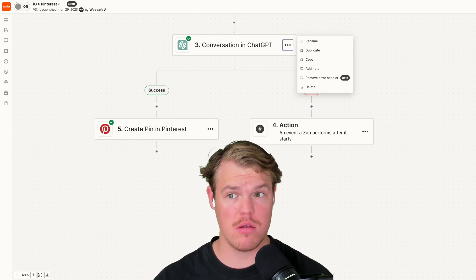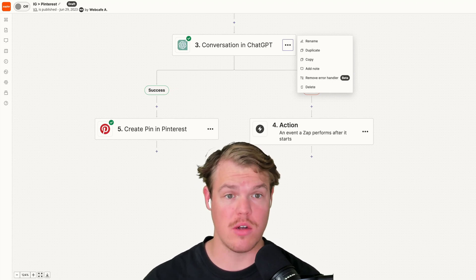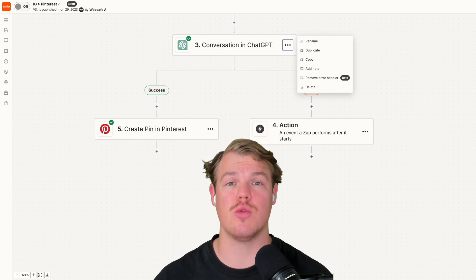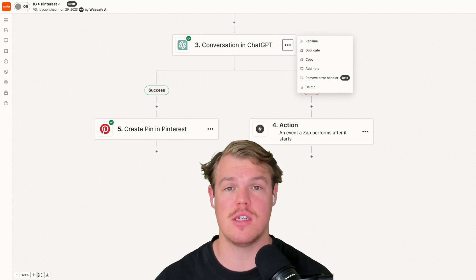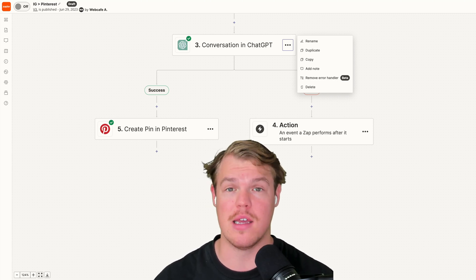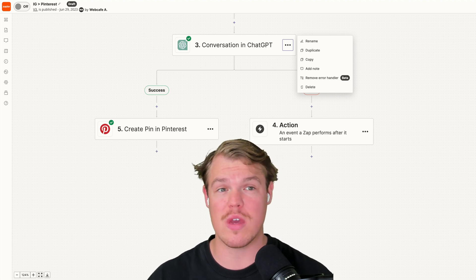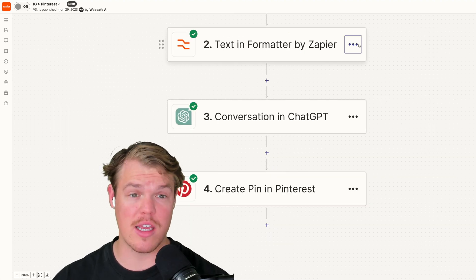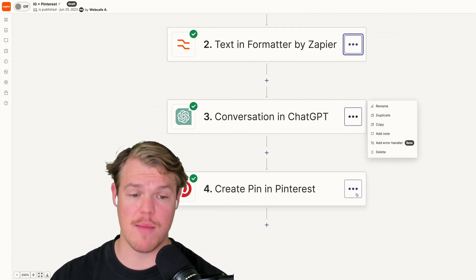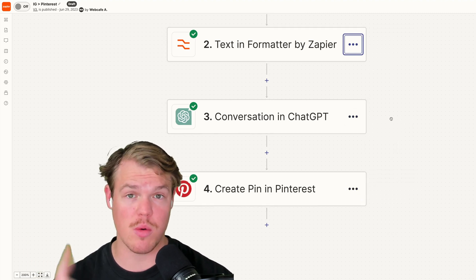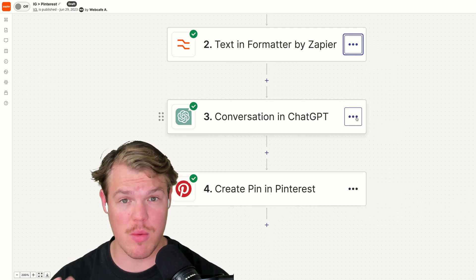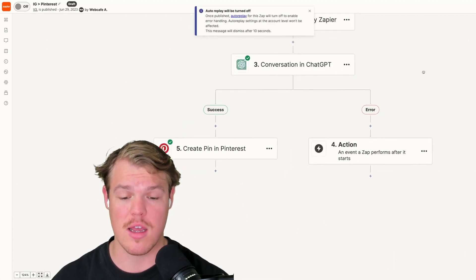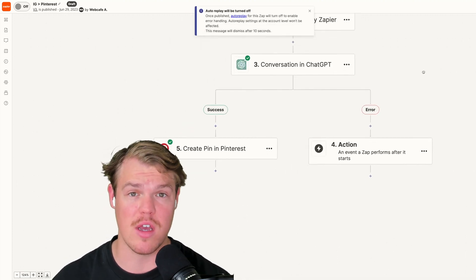Zapier has released a new update that now allows us to add error handling — this is a pretty big deal. This is going to allow us to create automations that are basically on autopilot, and even if an error occurs we can still get our end value point. The ability to add error handling can be added to every single block within Zapier except the trigger. Today we're going to see how we can leverage it specifically for artificial intelligence — we're going to hit 'Add Error Handler' and proceed.